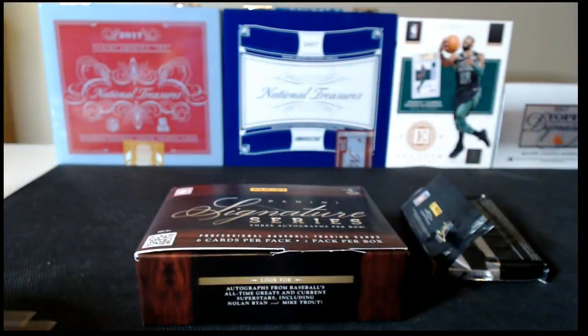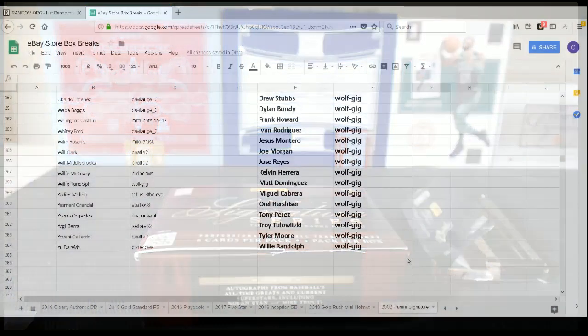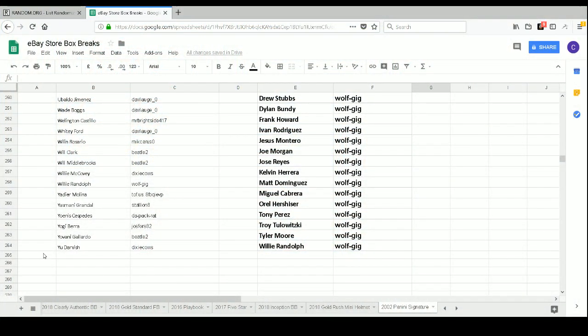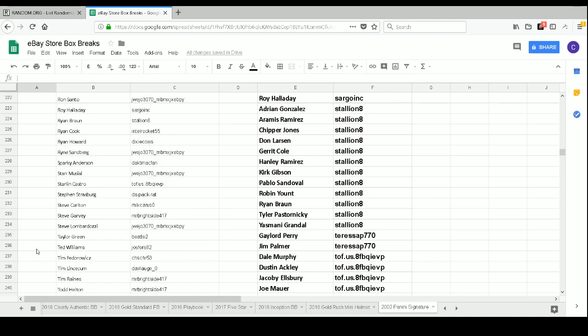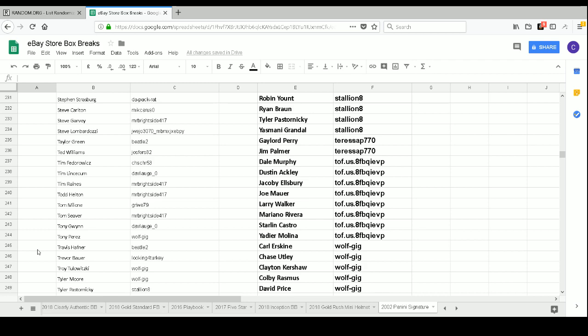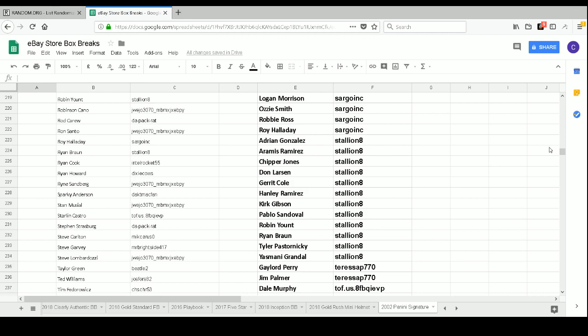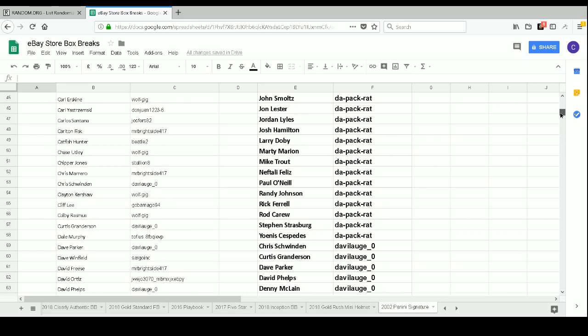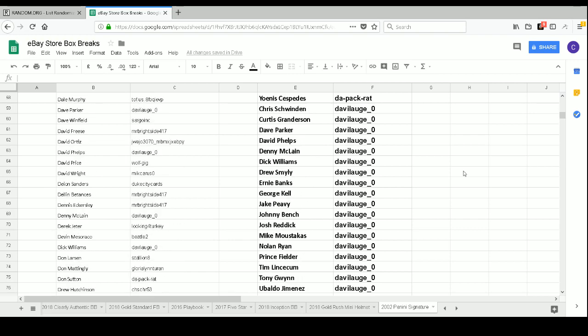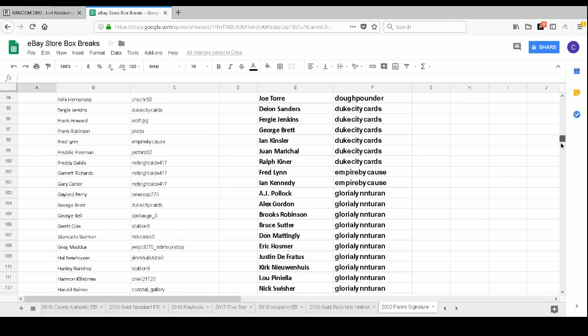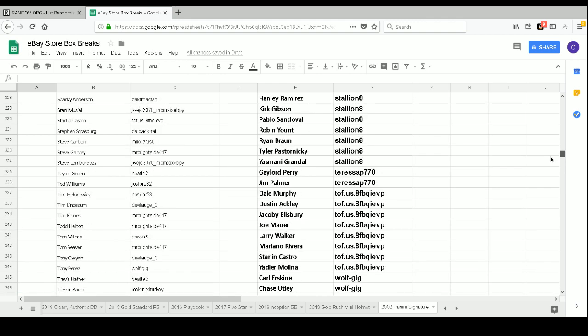We'll go through those real quick and just see who got which cards. Let's switch on over to our spreadsheet. So the Tyler Pastornicky goes to Stallion8. The Devin Mesoraco Patch Auto goes to Beetle2. Congrats on that, Beetle2. Also, I appreciate you waiting what seemed like forever for the sprint to fill and take place. And then our Taylor Green Patch Autograph goes to Beetle2 as well.